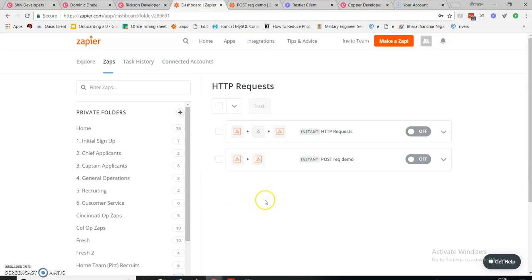Hello guys, I hope you all are doing well. Today my tutorial is based on HTTP requests. If you are a Zapier developer, you must know what HTTP requests are because you need to do a lot of them from Zapier. HTTP requests are PUT, POST, GET, or DELETE. If you want to learn these HTTP requests, just follow along with my tutorial and like and subscribe to my channel.